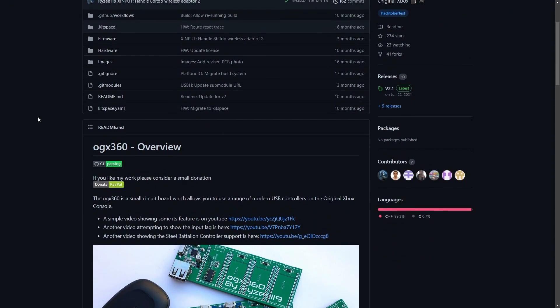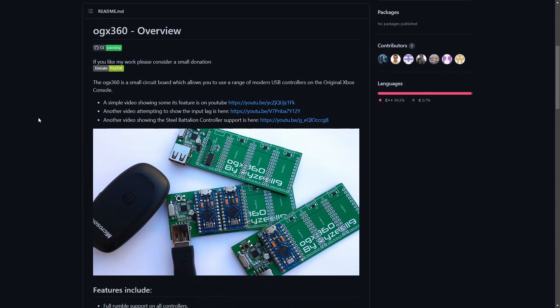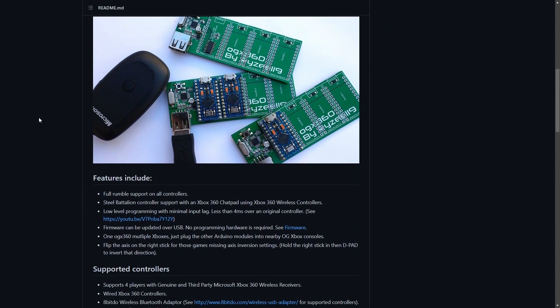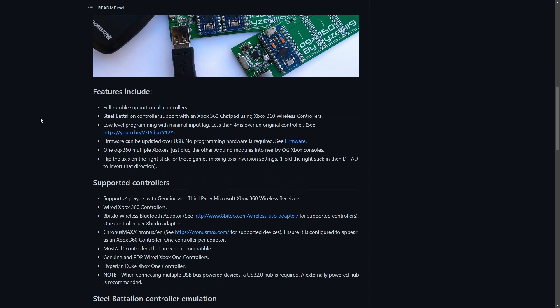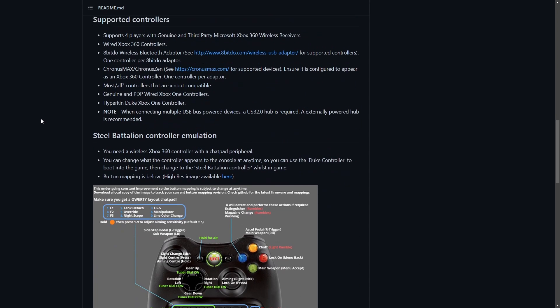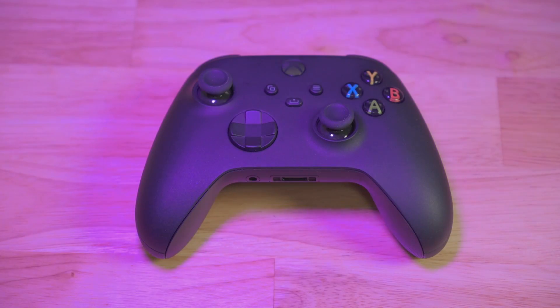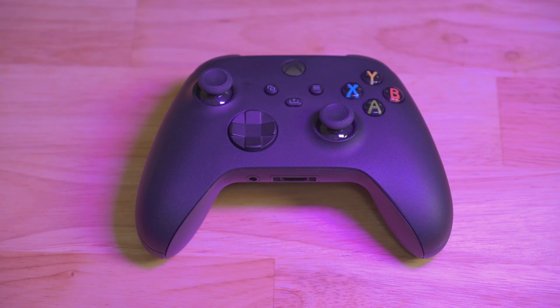OGX360 is an open source project that allows you to use a bunch of different USB controllers with an original Xbox. You could even use Bluetooth enabled wireless controllers if you're using the 8BitDo wireless adapter. I've got this Xbox Series controller that uses Bluetooth, so that's the controller that I'd like to use in my original Xbox.